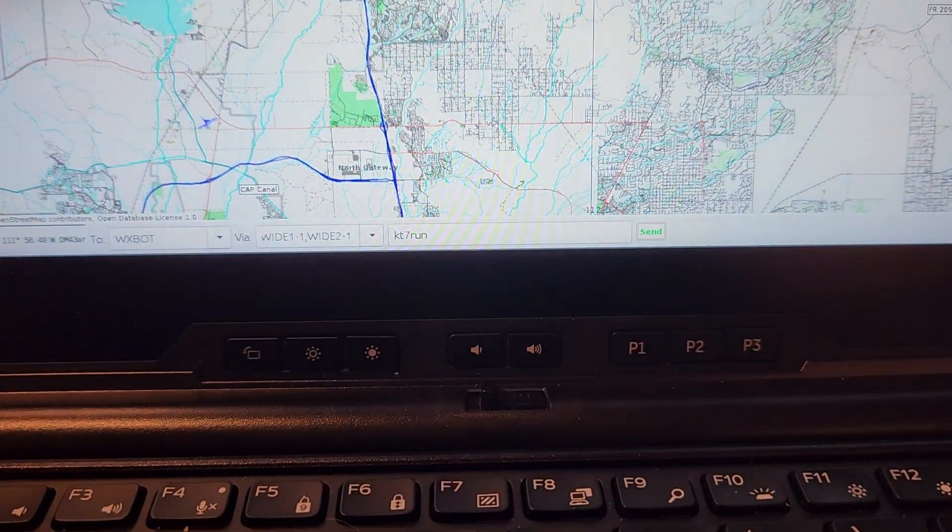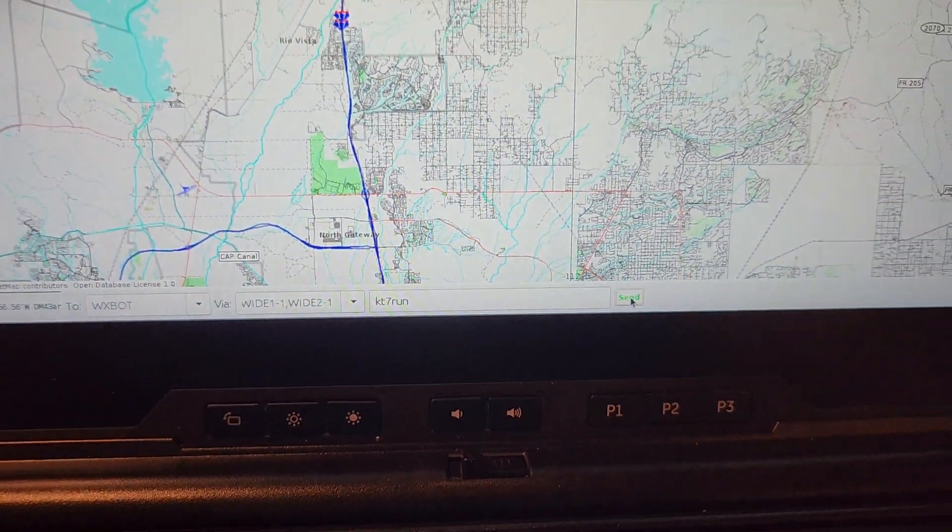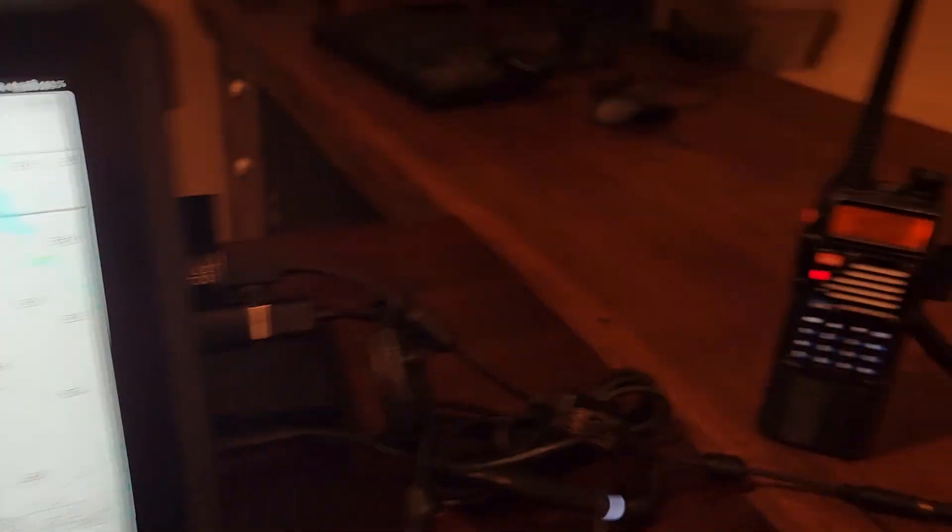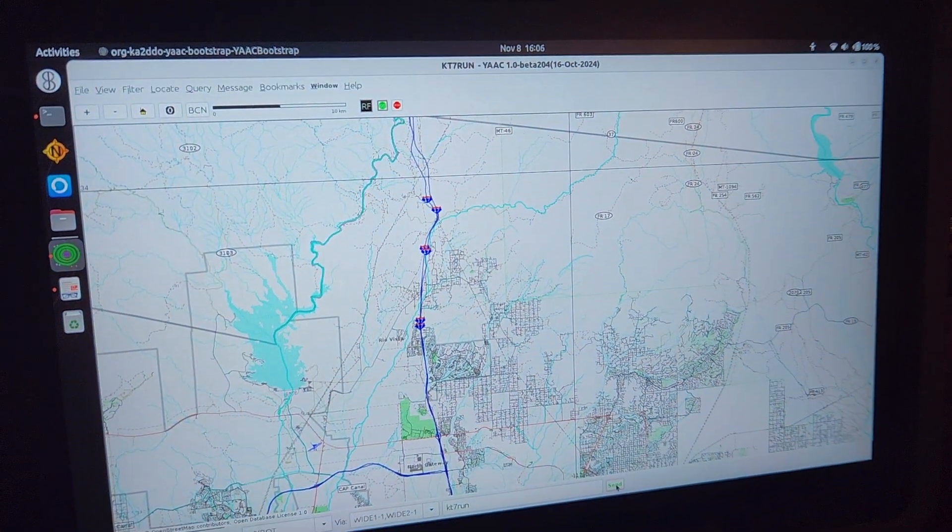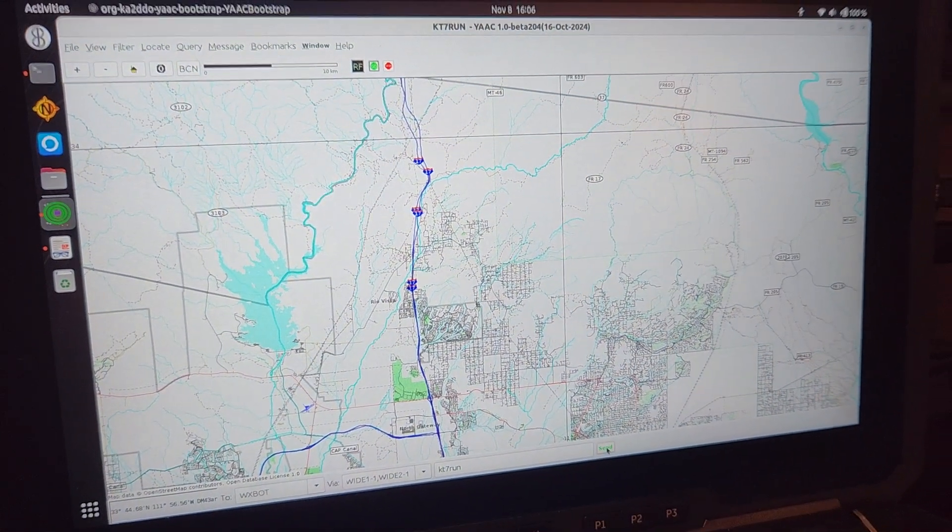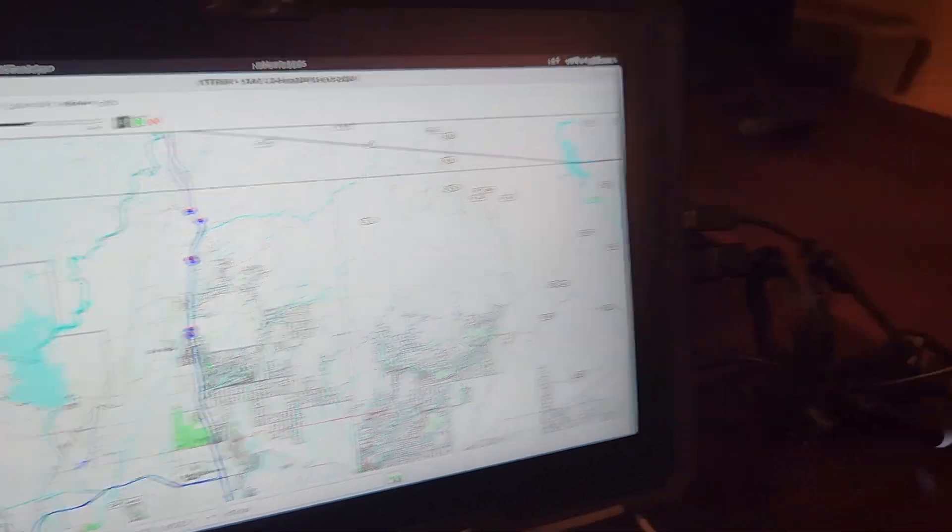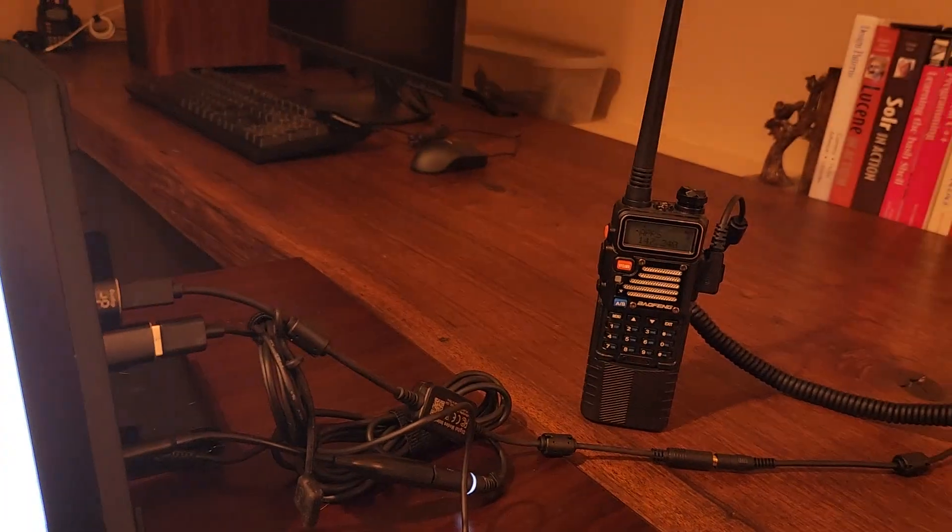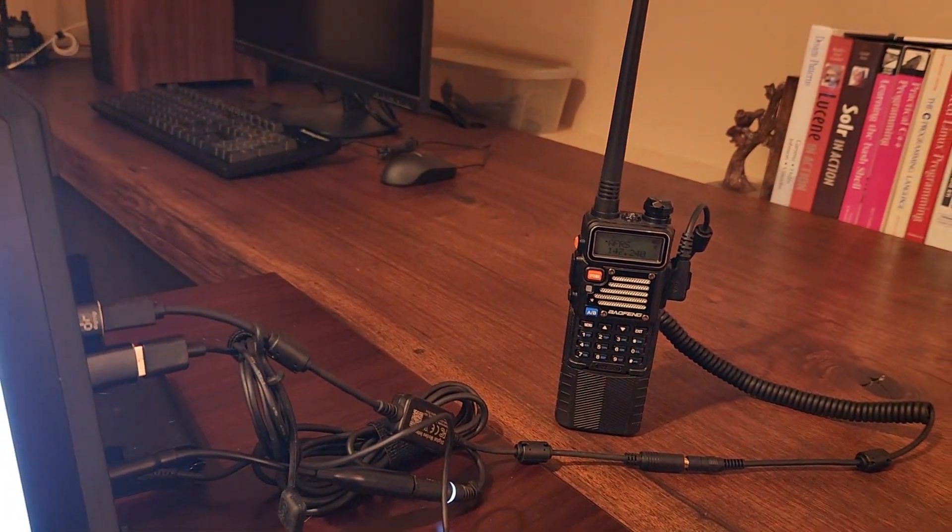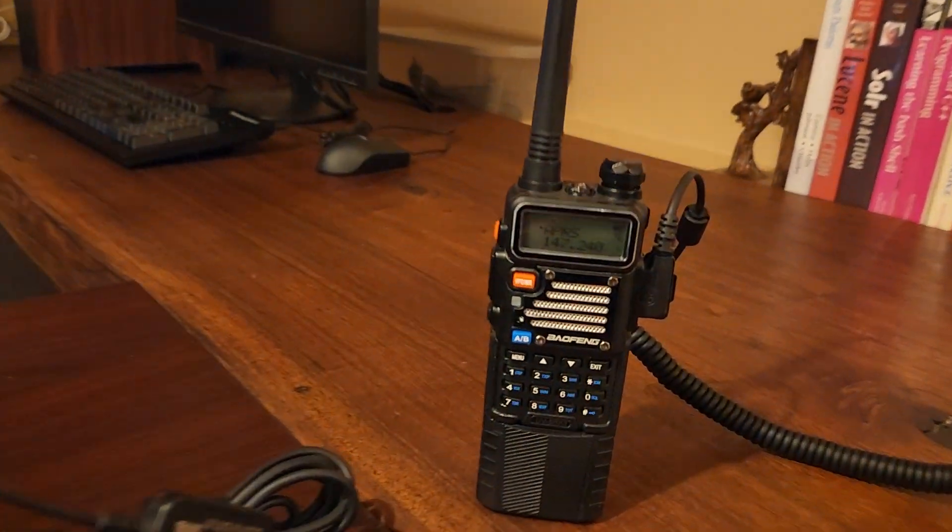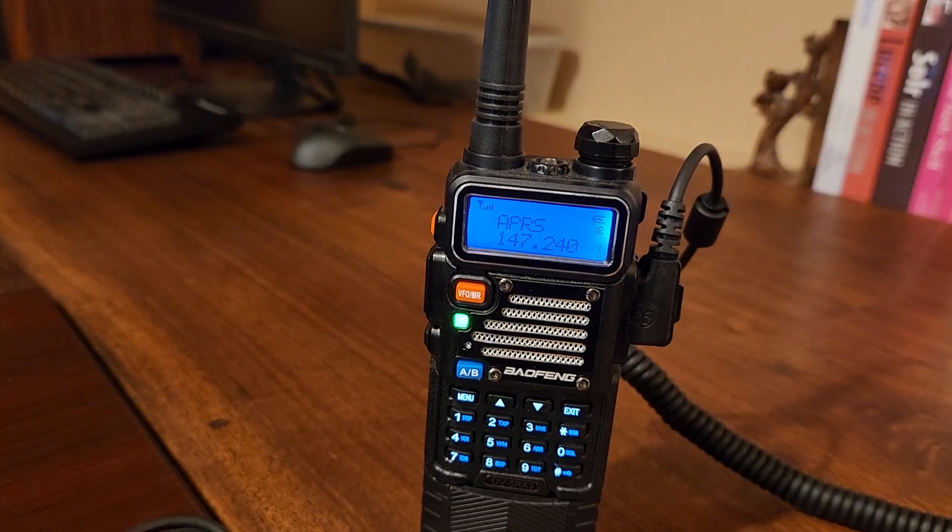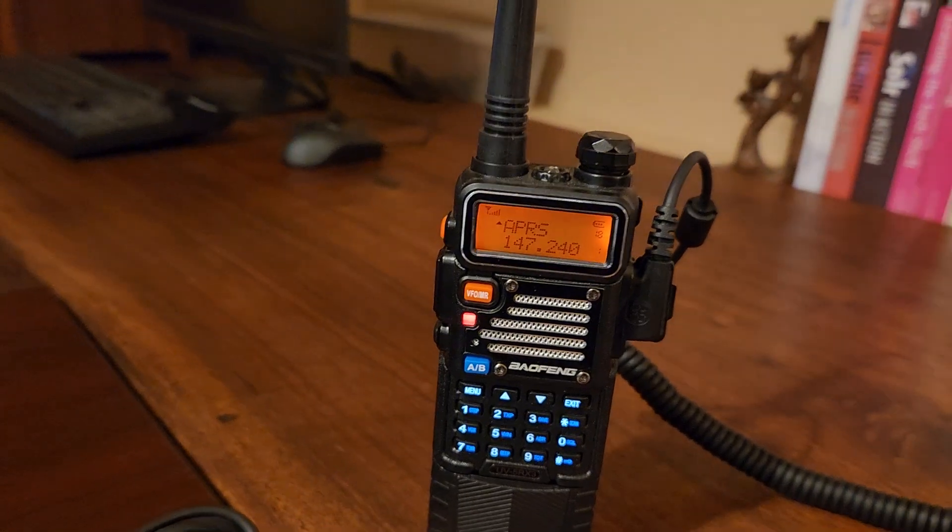We're going to go ahead and put that on APRS. Now this should work. It was good that you guys saw that demo. Okay, we just keyed up there, let's wait for a reply here. With the dumb radios like the Baofeng there you have to make sure that you set the VFO accordingly, otherwise you're screwed.